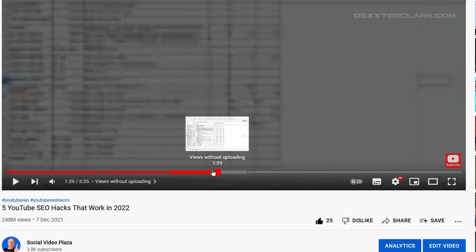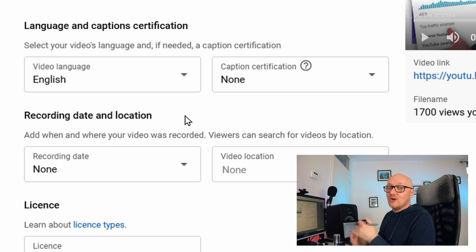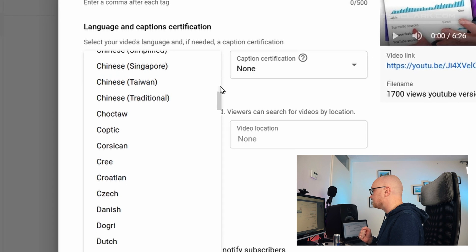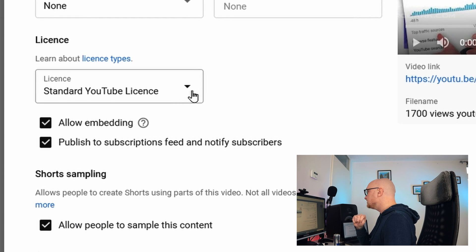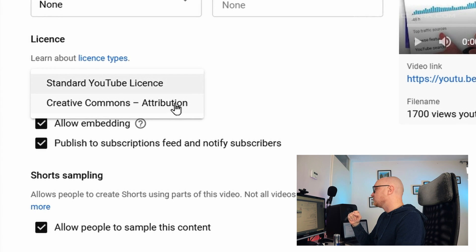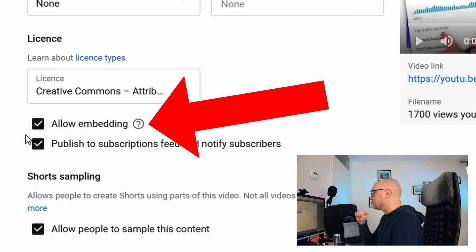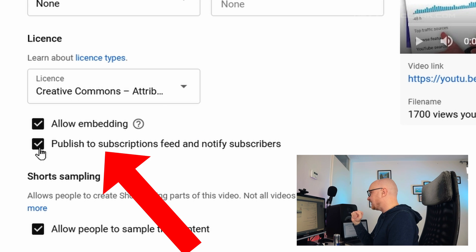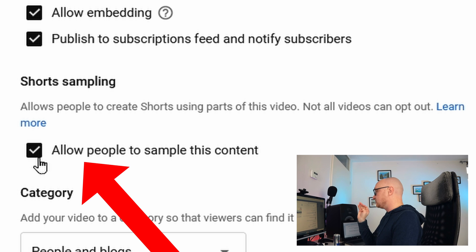Tags are only useful for misspelled words; otherwise, they have no meaningful impact on YouTube anymore. Fill out the video language so the algorithm can recognize it for YouTube search and subtitles — in this case, English. Recording date and location are not important. Under License, a standard YouTube license means you retain the copyright on your material; selecting Creative Commons means you give away your copyrights and anyone can use your material. You can also enable embedding, subscriber notifications, and allowing your audio to be used in YouTube Shorts.